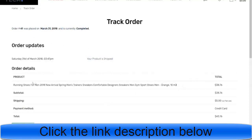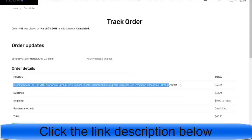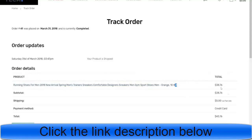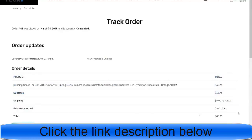The tracking shows details like when the order was placed and the current status — for example, 'completed.' They can also see the product they ordered, the quantity, the price, the shipping fees, and the payment method — for example, credit card. I'll show you how to set up different shipping fees and taxation. This is a very good feature as well.